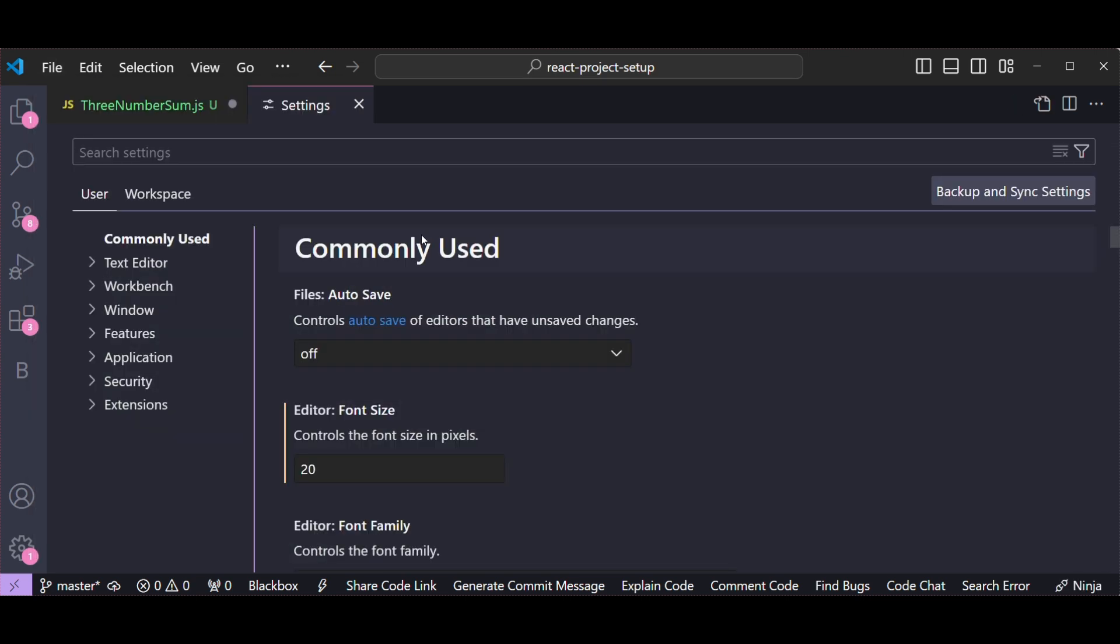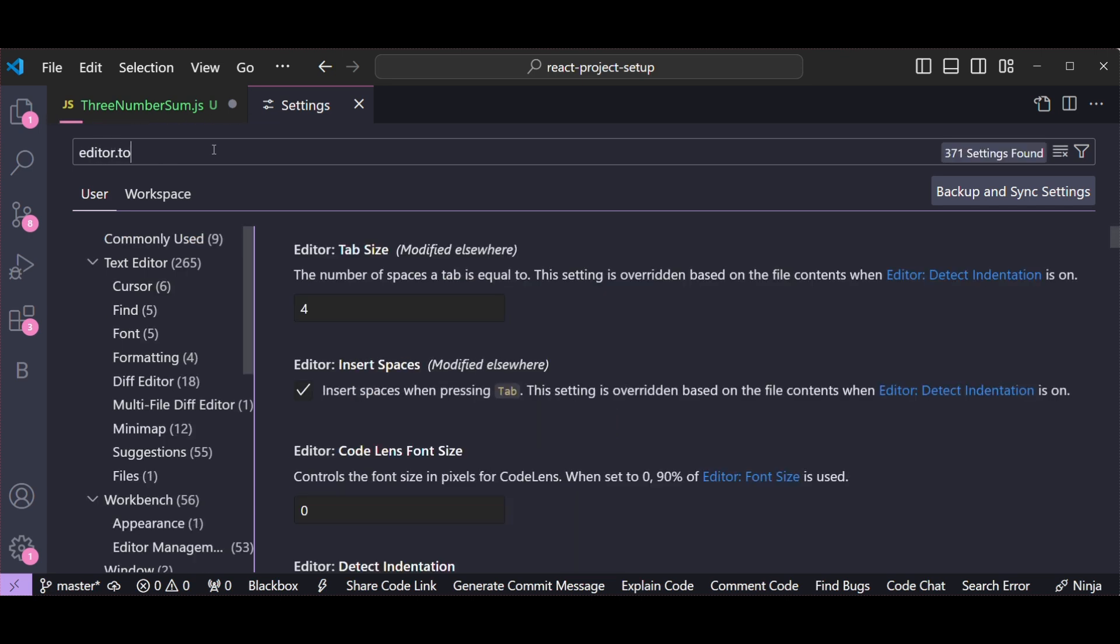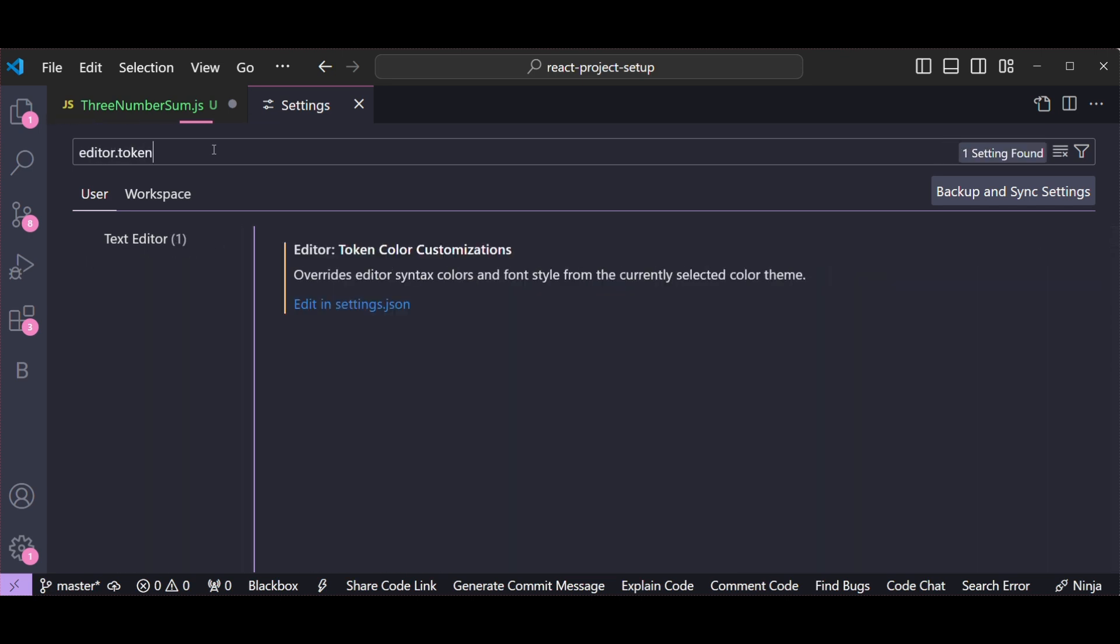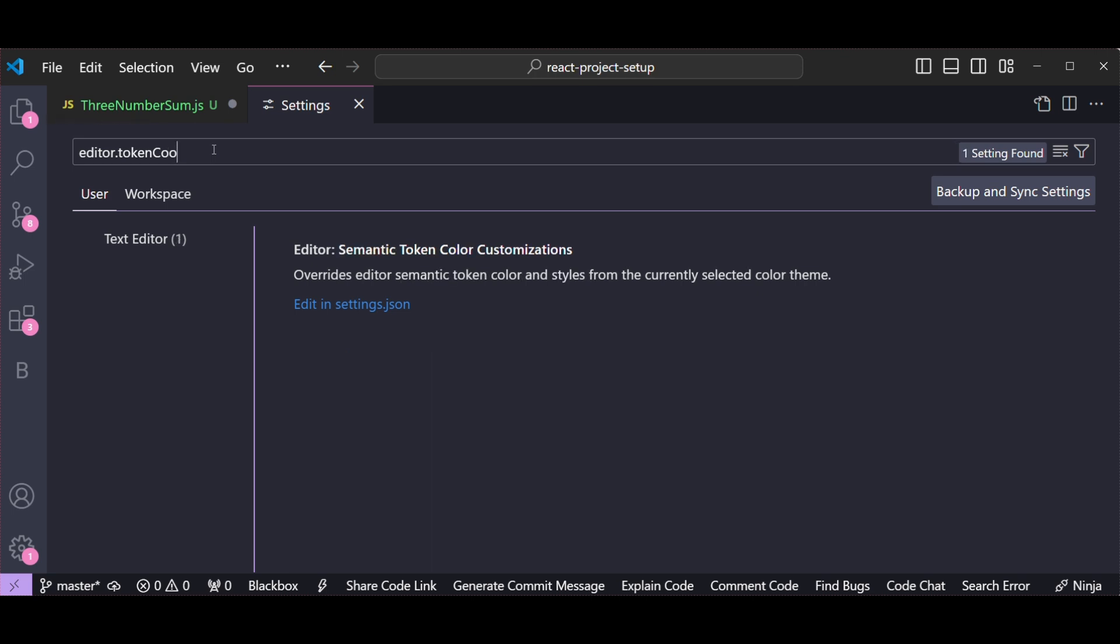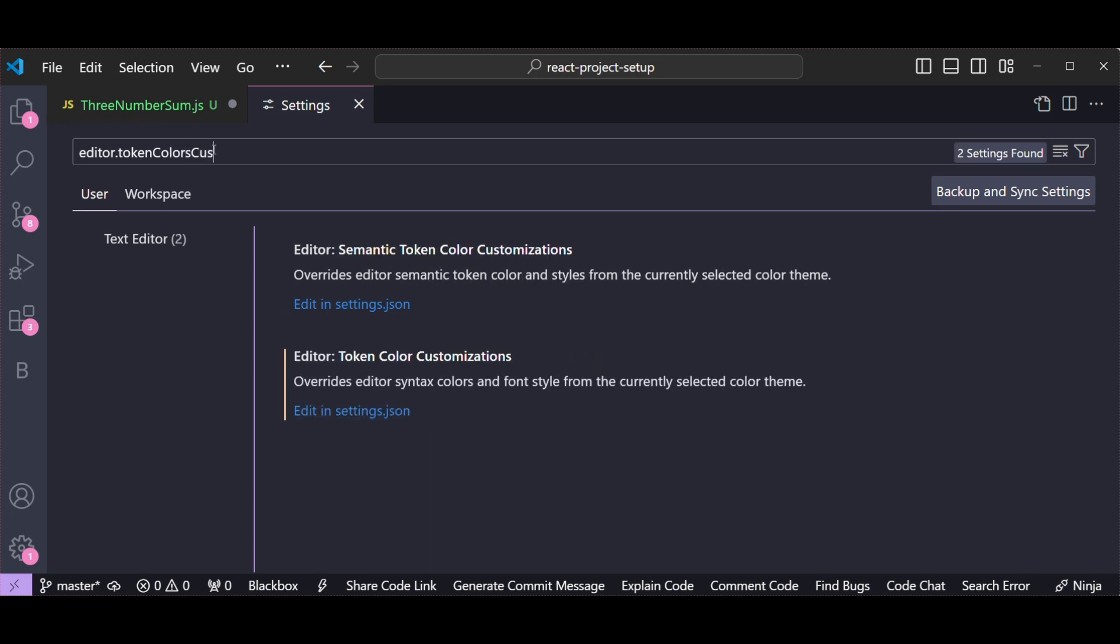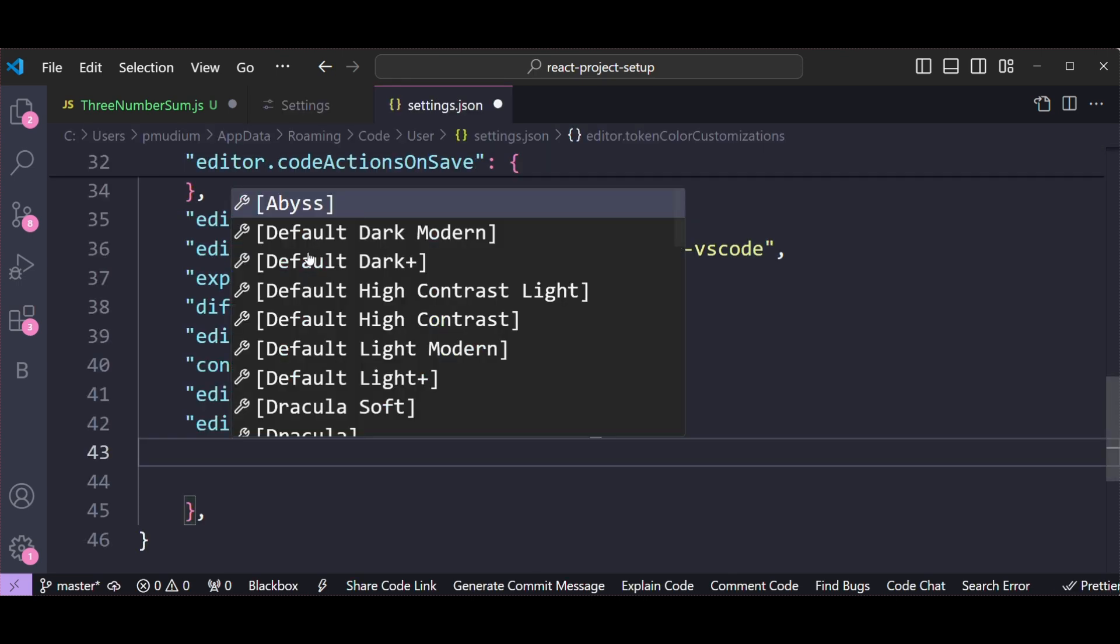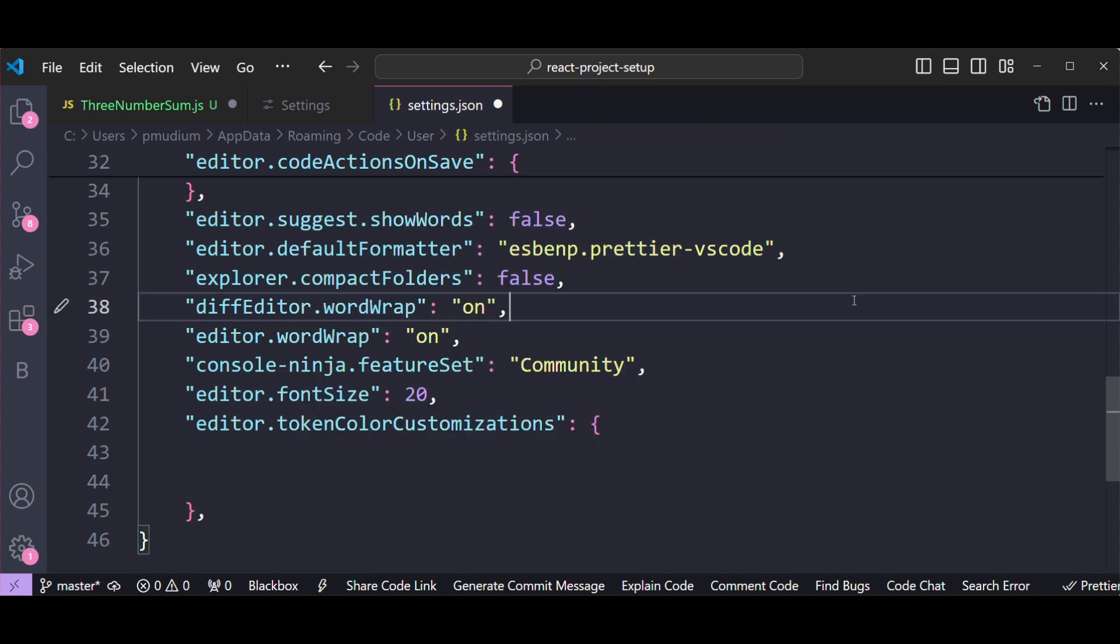Once you are in Settings, you can see a search bar at the top. In the search bar type editor.tokenColorCustomizations. Here you can see this option, Editor Token Color Customization. In this click on Edit in settings.json file. This will open settings.json file where we can add our custom settings.